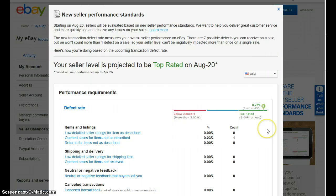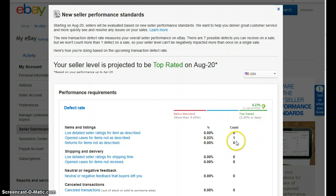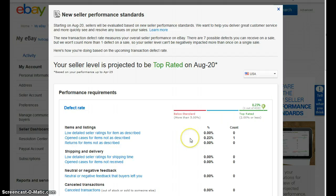You can see my current defect rate is quite low — 0.23 percent — and I have only one case here opened for item not as described. I assume most of you guys want to know exactly what items you were dinged on and what your defect rate is.